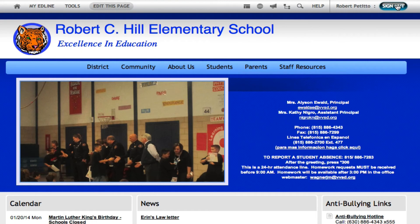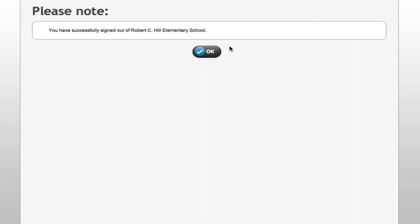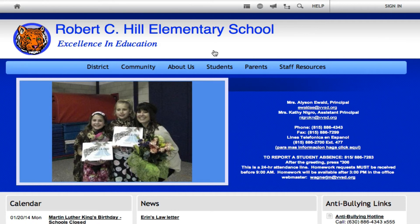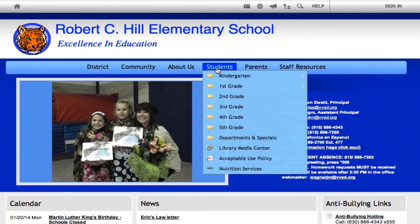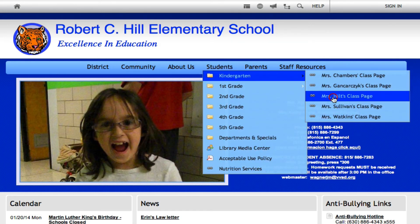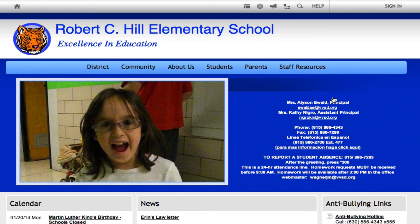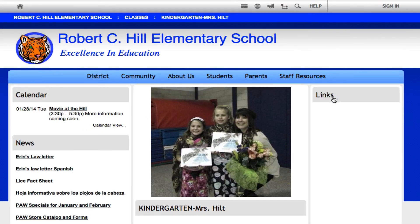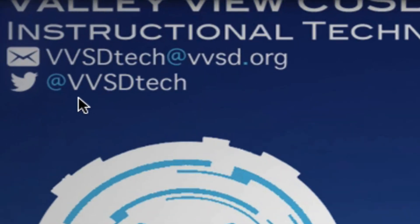Now if I were to sign out — as a parent or student visiting the page — I wouldn't need to log in. I just hover over Students, go to the appropriate grade level, and choose that teacher's page. If you have any questions, feel free to email us at vvsdtech@vvsd.org. Thanks for watching.